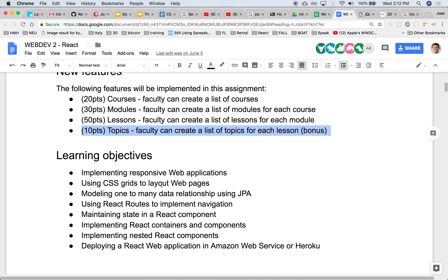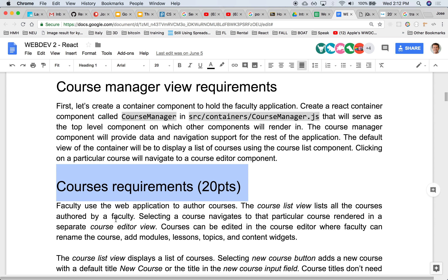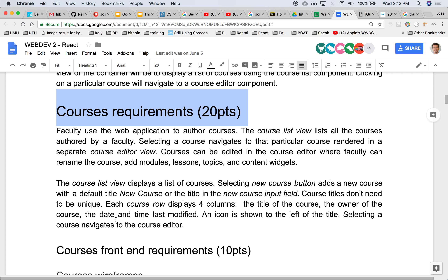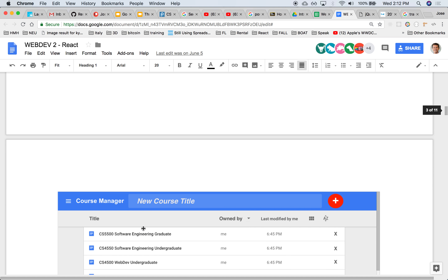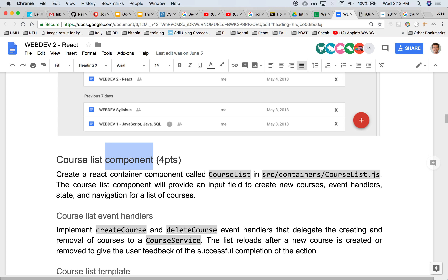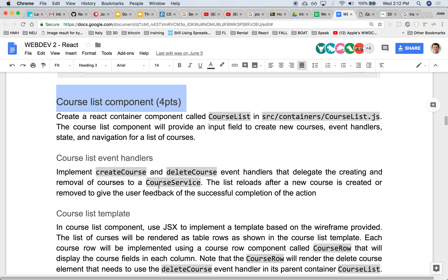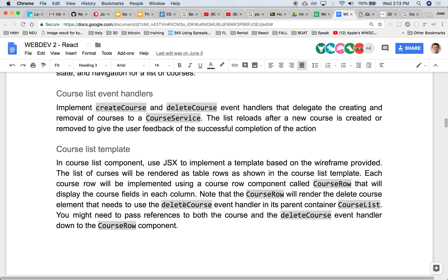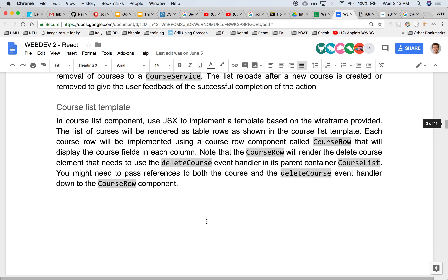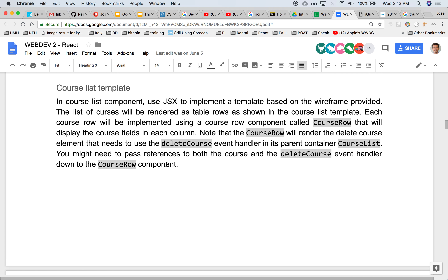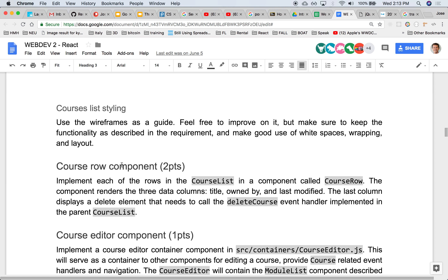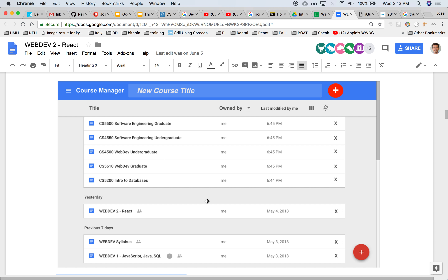There are several pieces to this. The first one is creating the courses themselves, and it's split into two pieces — half the points for implementing the front end, half for the back end. The front end will be implemented in React. For 10 points, you implement this wireframe: create a React component that lists the courses. Inside that component you'll have different event handlers such as being able to create a course, delete a course, and render it using an HTML template as a list. This whole thing will be one big component called the course list component.